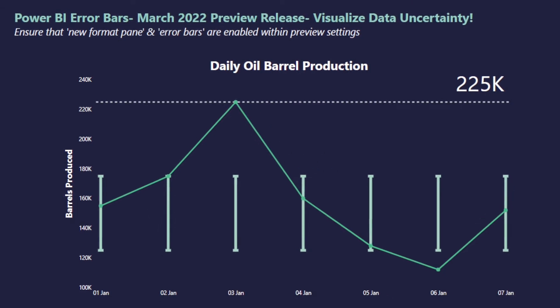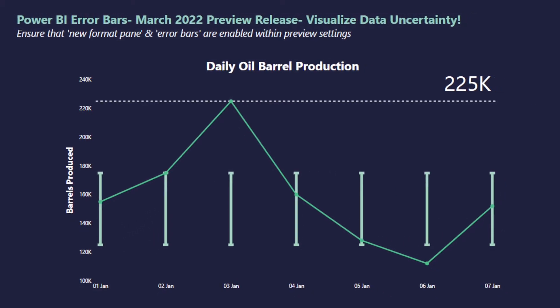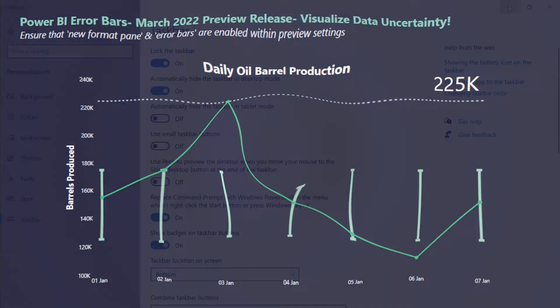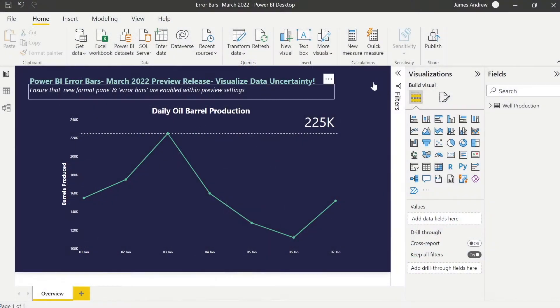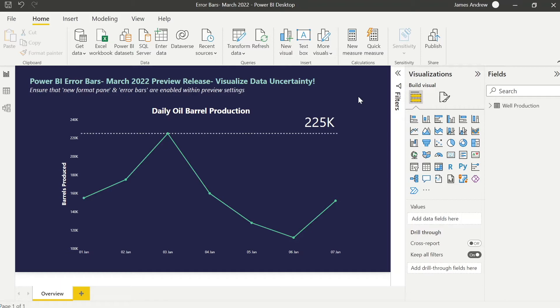Hello and welcome to this Power BI tutorial with me, James from Atador Software, where we have some brand new functionality for you. In the March 2022 feature release, error bars were brought out as a preview feature. I wanted to cover those briefly and show you what's possible, how to use them, how to activate them, and a potential use case.